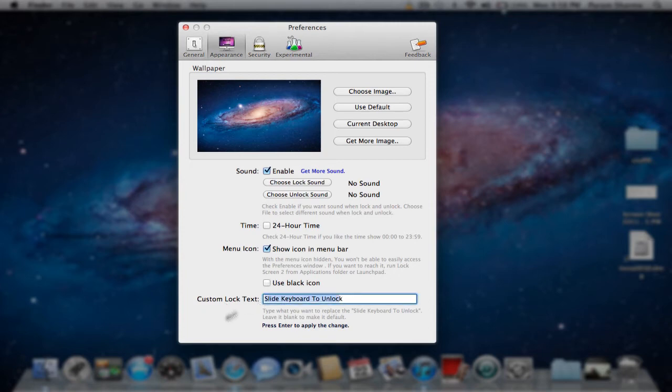And you can set up custom lock text. So slide keyboard to unlock, you can enter anything like unlock computer, or problems computer to unlock, anything.